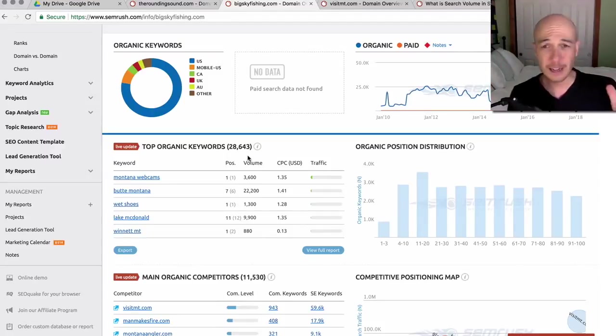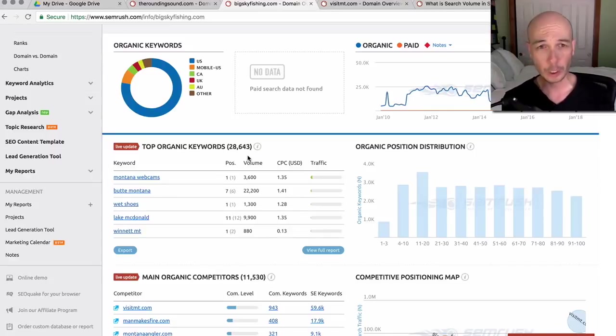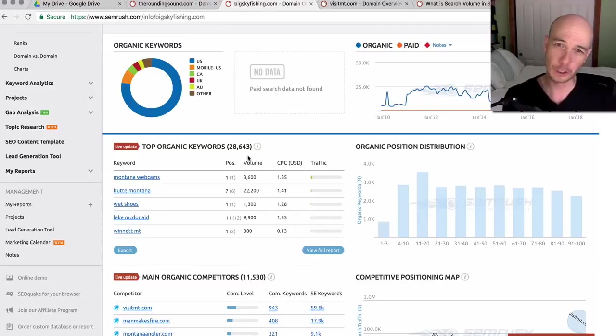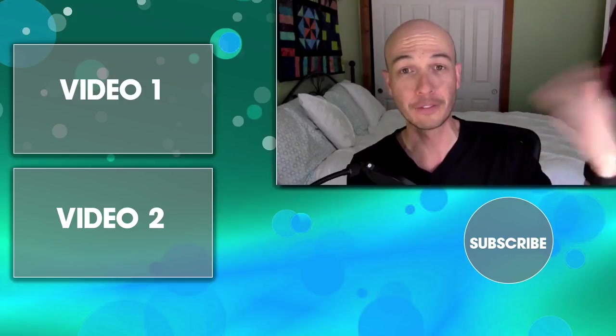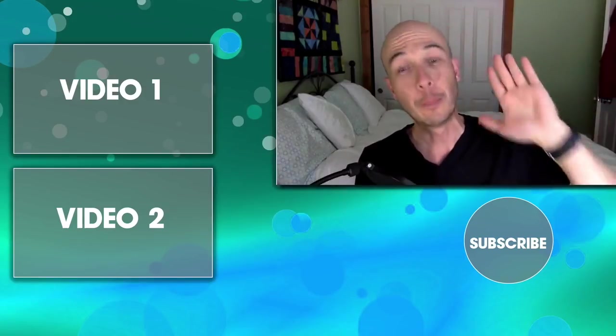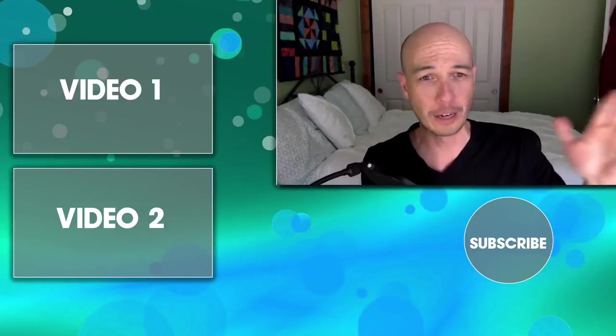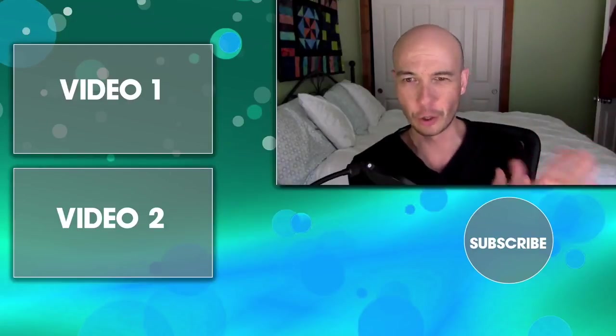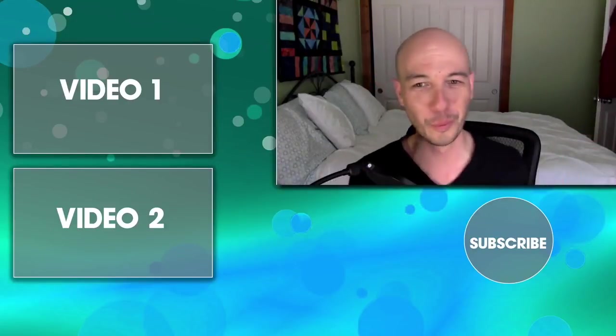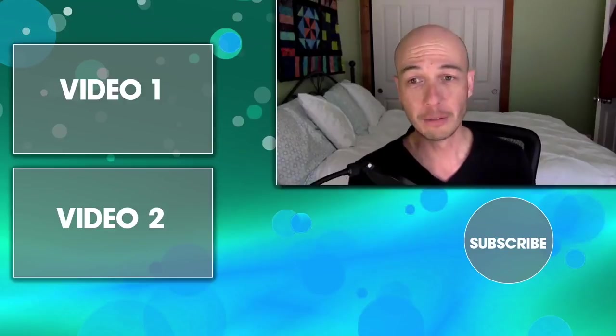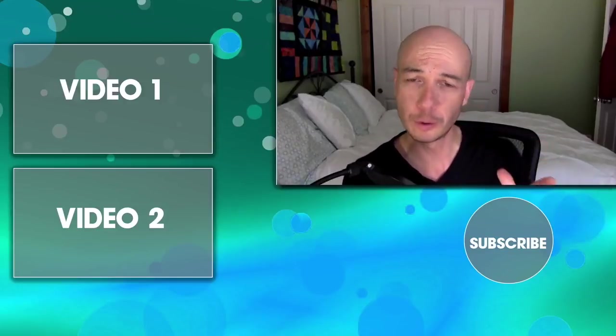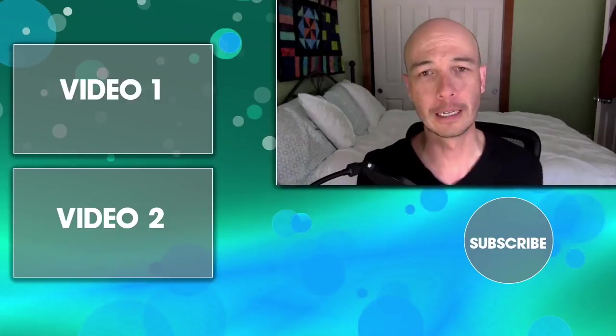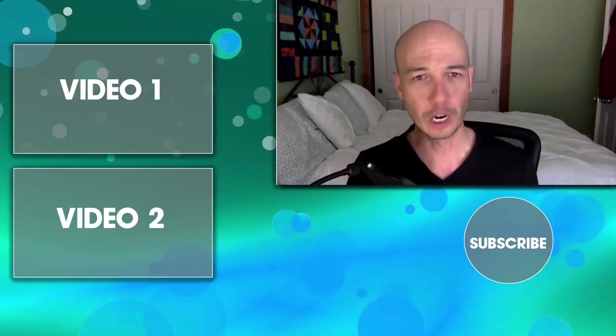So again, if you're interested in checking out SEMrush as a keyword research tool, you can create a free account. You don't get too much information, but if you use my affiliate link, I get a small commission, but you get at least a seven day trial. Sometimes it's a little longer. I'm unsure what it is at this time, but do check it out. If you have any questions about using SEMrush, leave a comment and I will check it out. Thanks for watching.